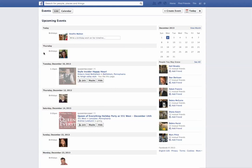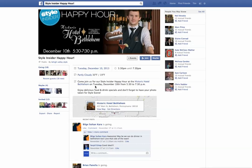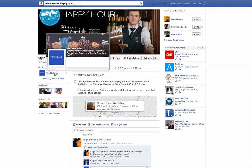Right now I'm seeing a couple of birthdays with some of my friends, and a few events being put on by some of the companies that I follow. Let's take a look at Lehigh Valley Style, which is a magazine. Here's an event page — you have a cover photo, you can join the event, and you can say that you're going to go to this event.